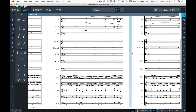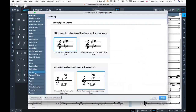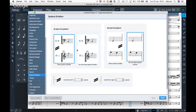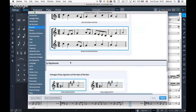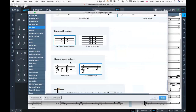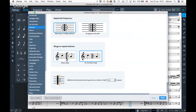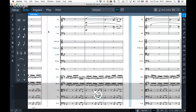A couple of other things: in engraving options, system dividers will be available very shortly — if you need system dividers between your staves. Also in the barlines option, if you scroll all the way down, there's a show wings option. So if you want wings on your repeat barlines, you can have them. There's also an option in notation options for when you want your staves to join at the end — normally they're joined at the beginning, but sometimes you want them to join at the end as well.